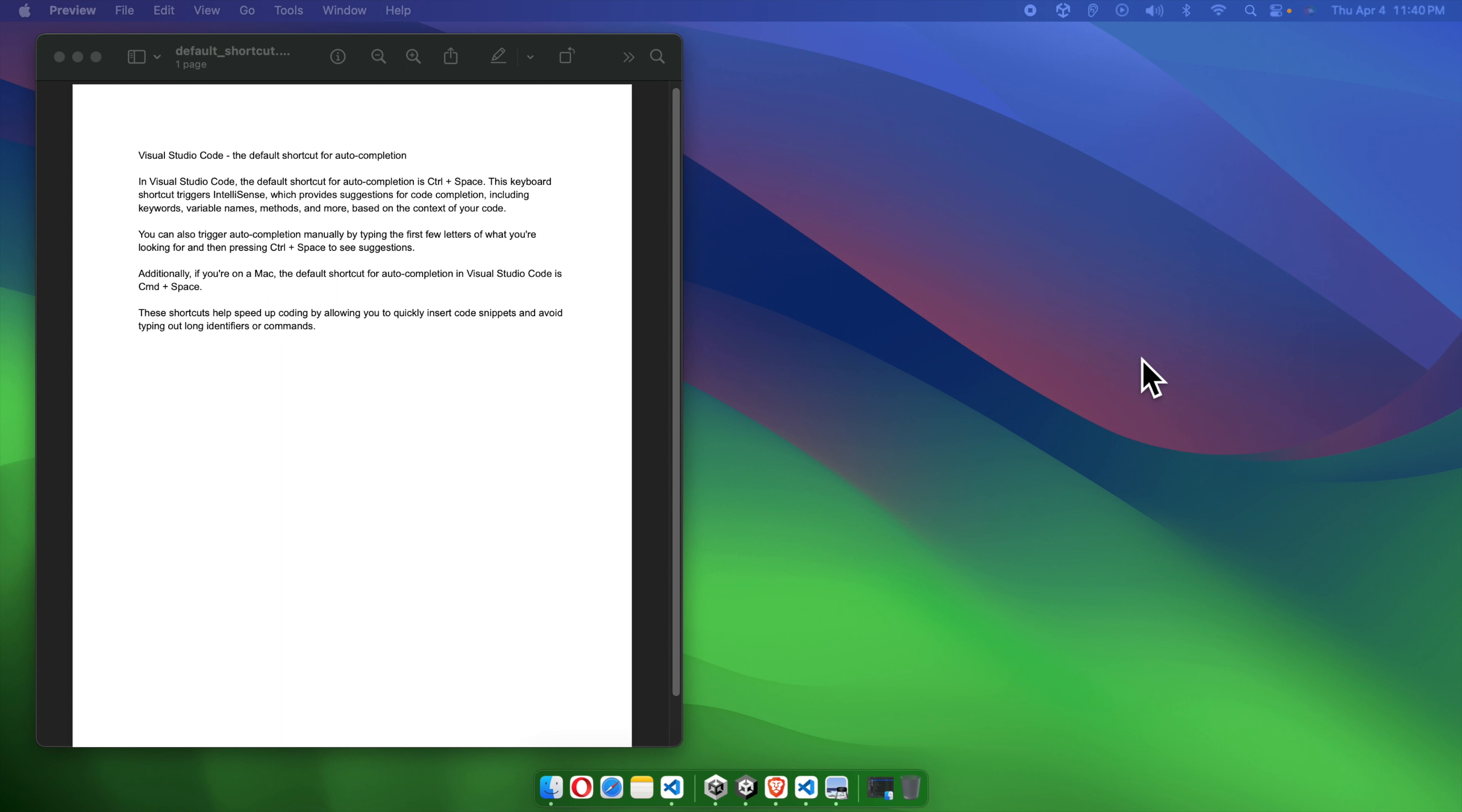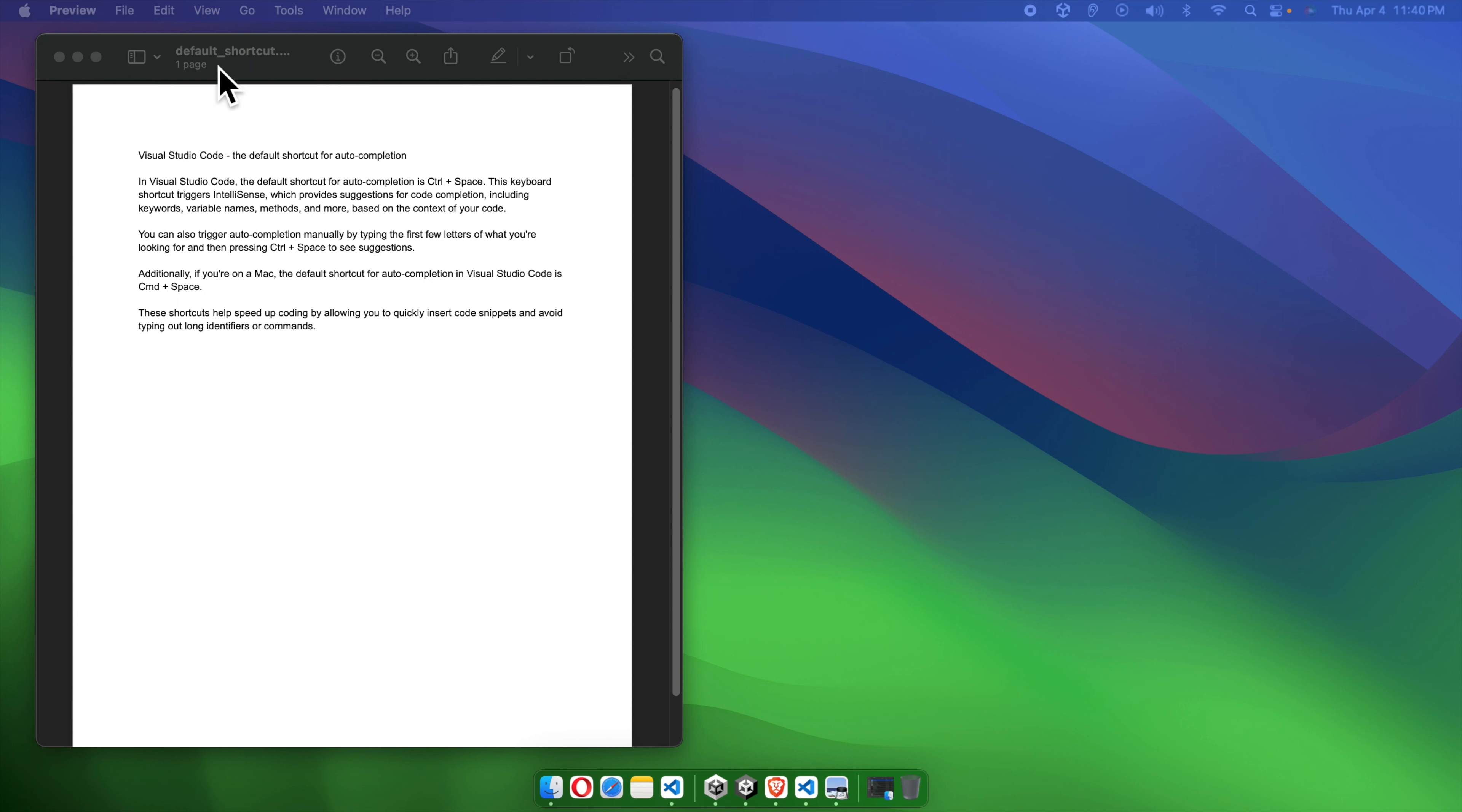In Preview on Mac, we can easily highlight text on a PDF document using very simple steps. First, we need to open the PDF. I already opened the PDF and I'm using the Preview software, which is the built-in PDF viewer software of Mac.